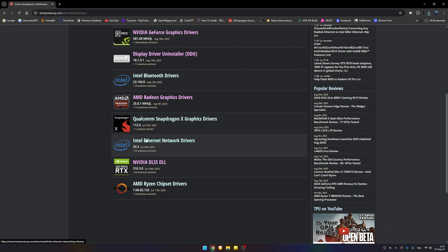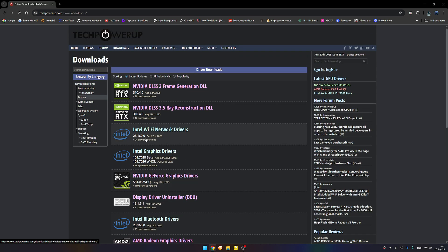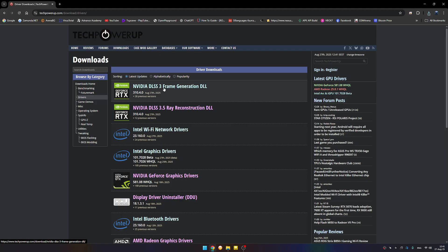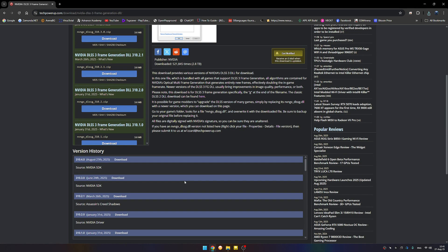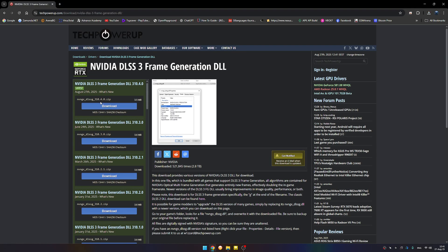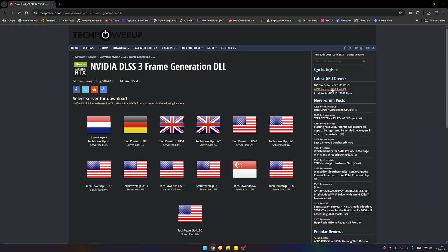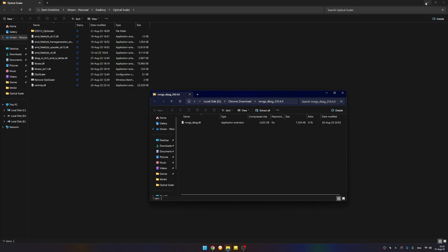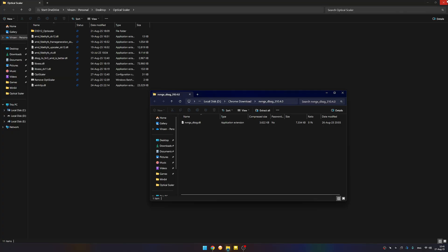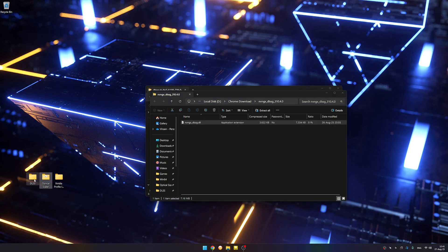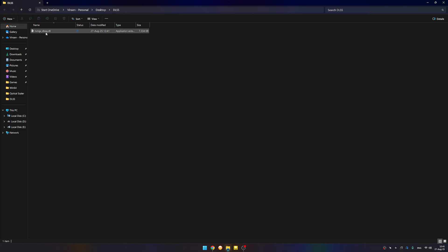Go to OptiScaler folder, and now we have a working OptiScaler that unlocked the frame generation, but sadly it's only working by two. In order to force multi-frame generation, we're going to need the Nvidia DLSS frame generation DLL which we can find on TechPowerUp. We're going to need DLSS.